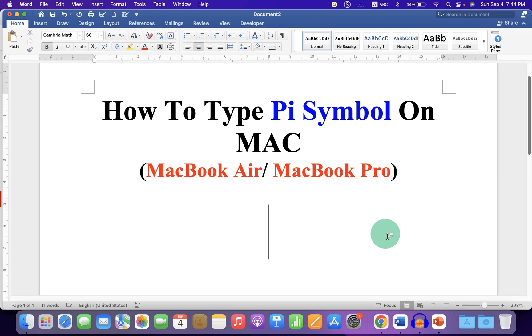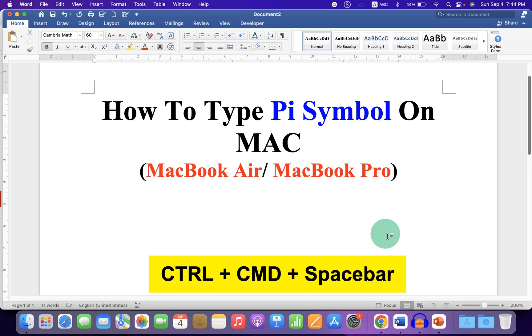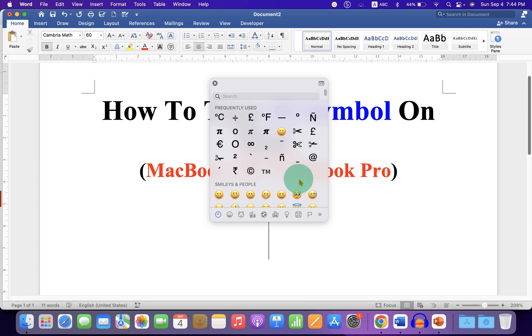On your Mac keyboard, press Ctrl-Command-Spacebar. You will see this window.